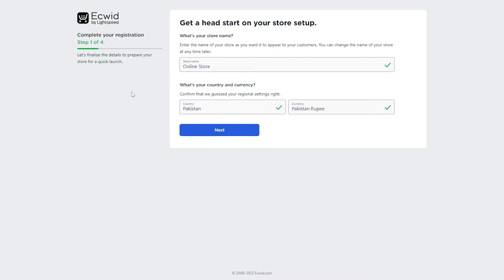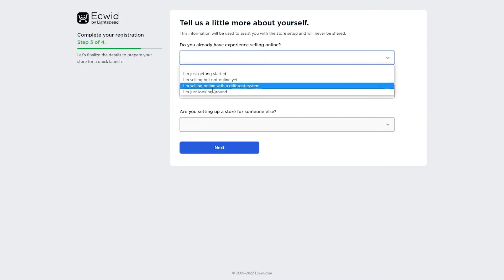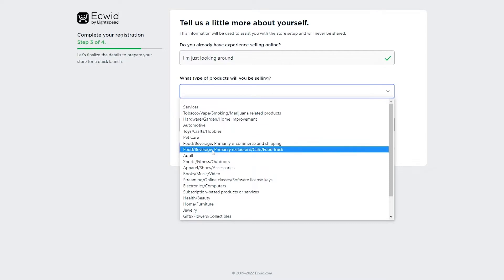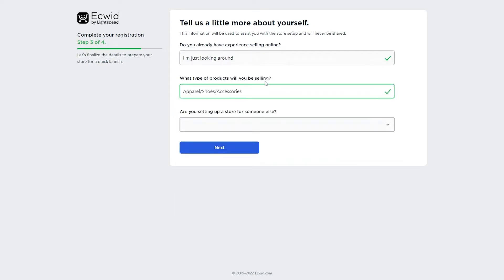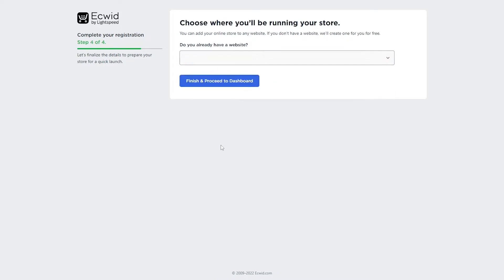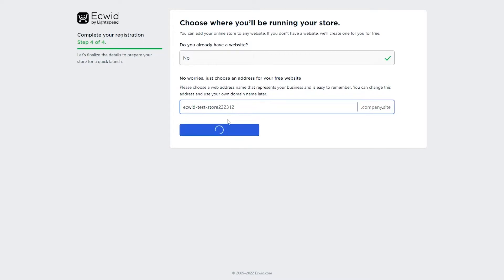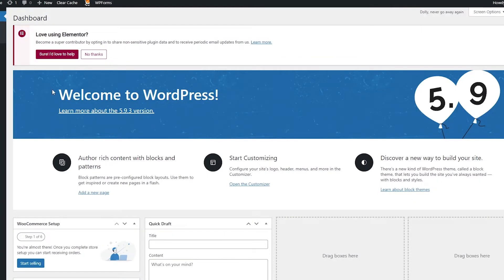It's going to open up where you just have to set up in just four questions — nothing too major, pretty simple. They're basically going to ask what you're trying to do, whether you've had experience before, what type of product you're selling, and whether you're creating a store for someone else. Then click next, enter your store name, click finish, and you are good to go. Next, go back to your WordPress dashboard.